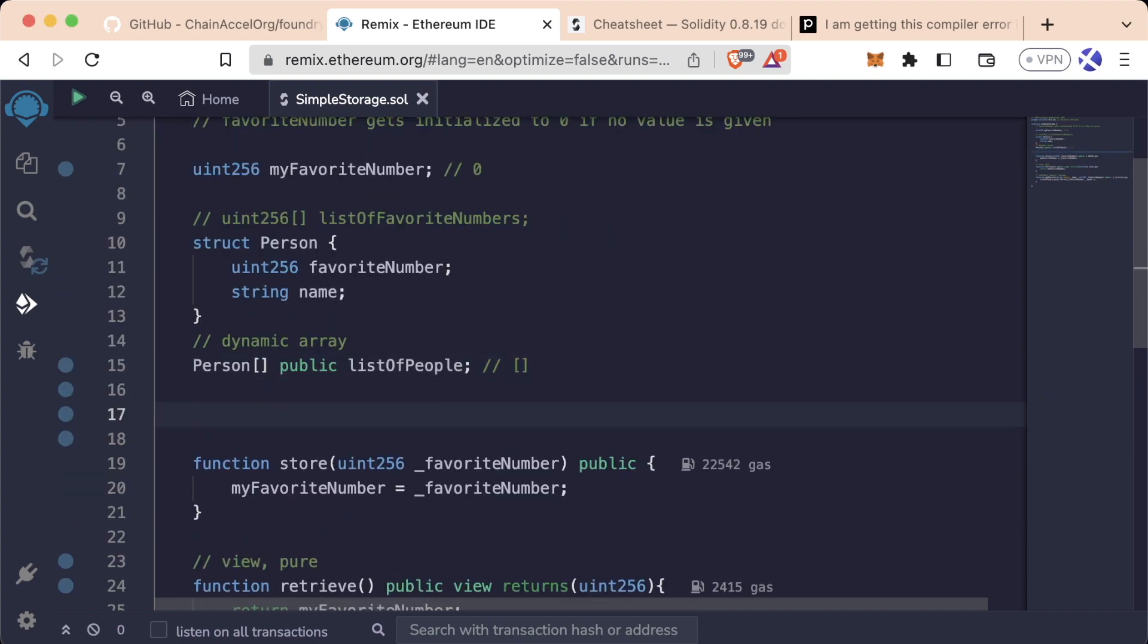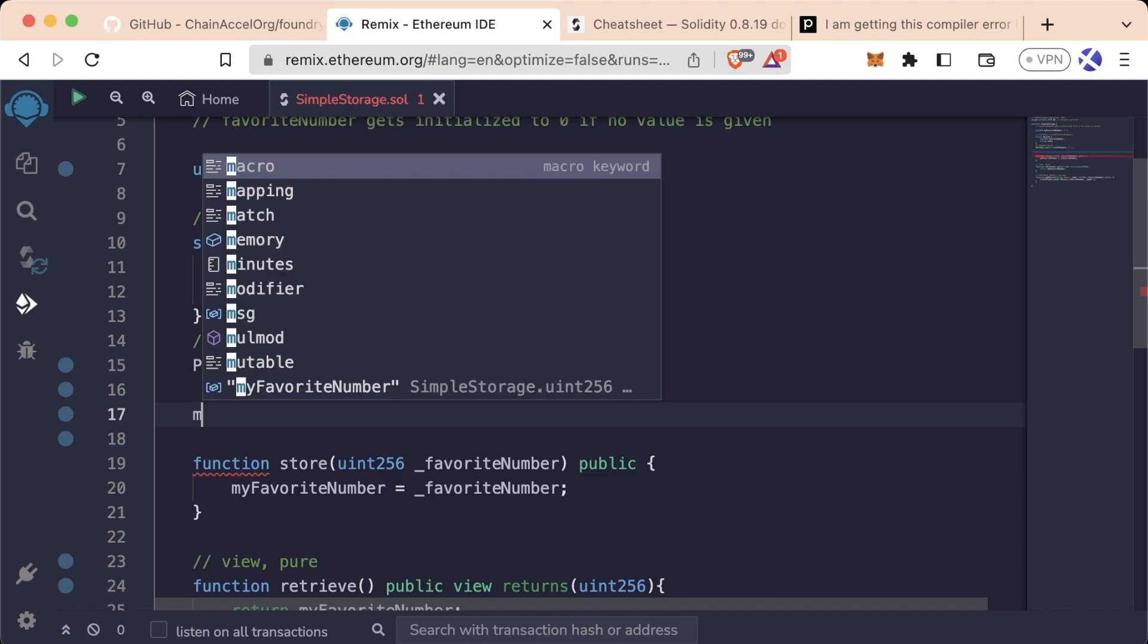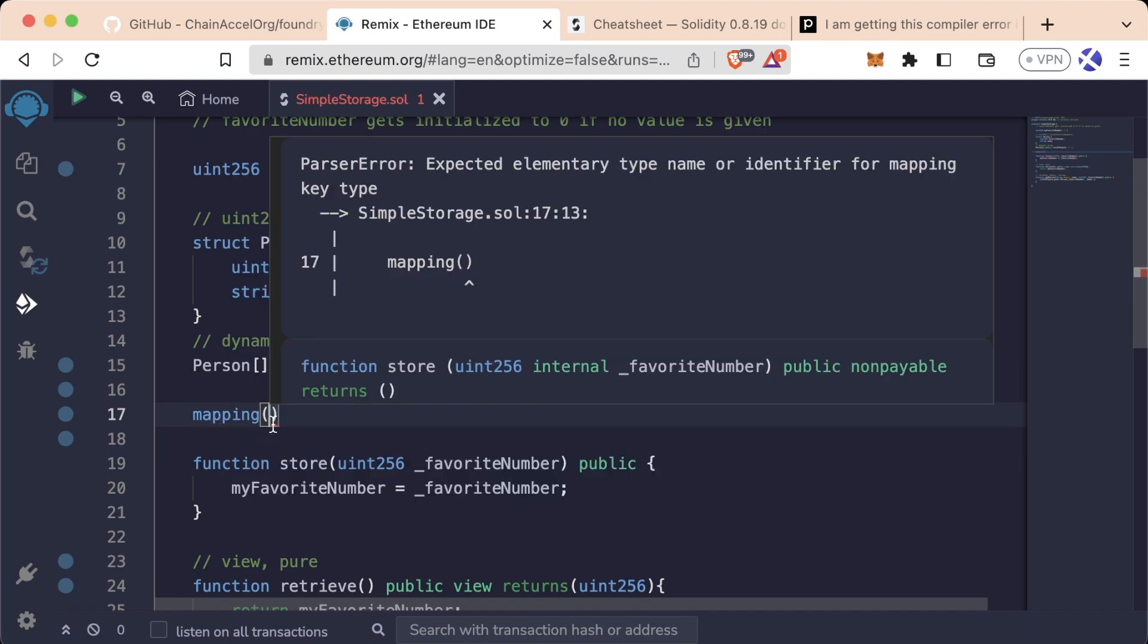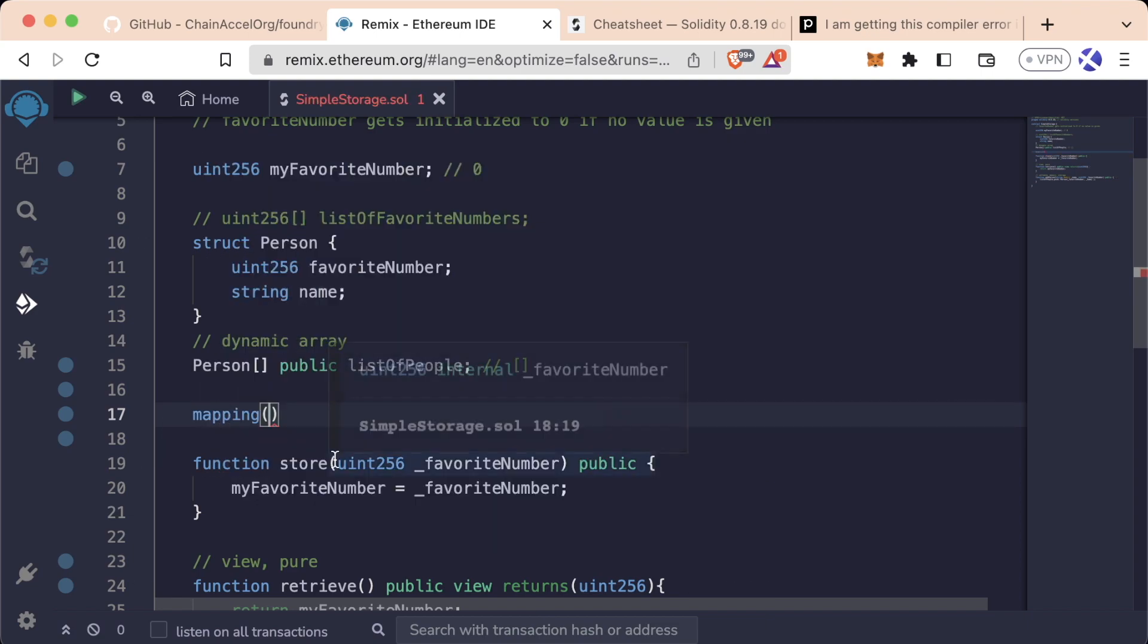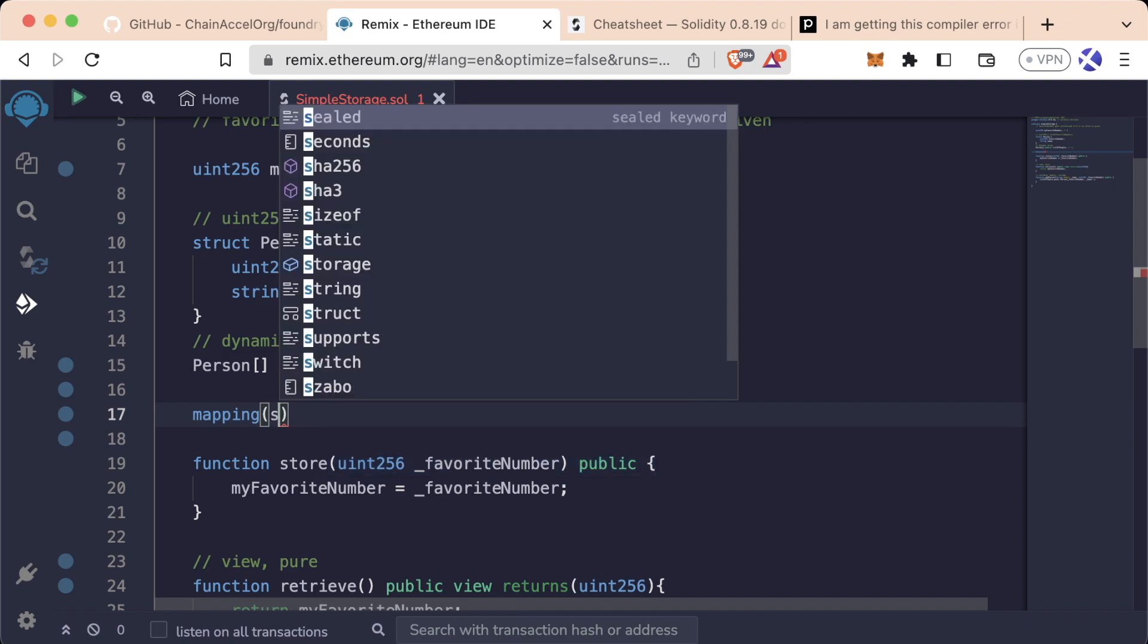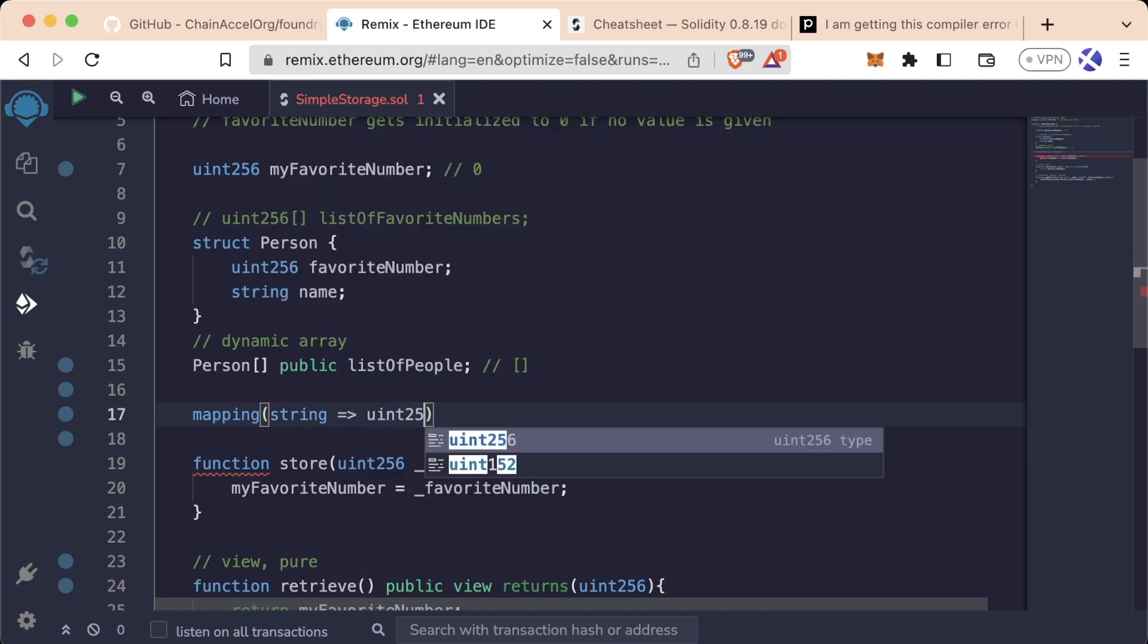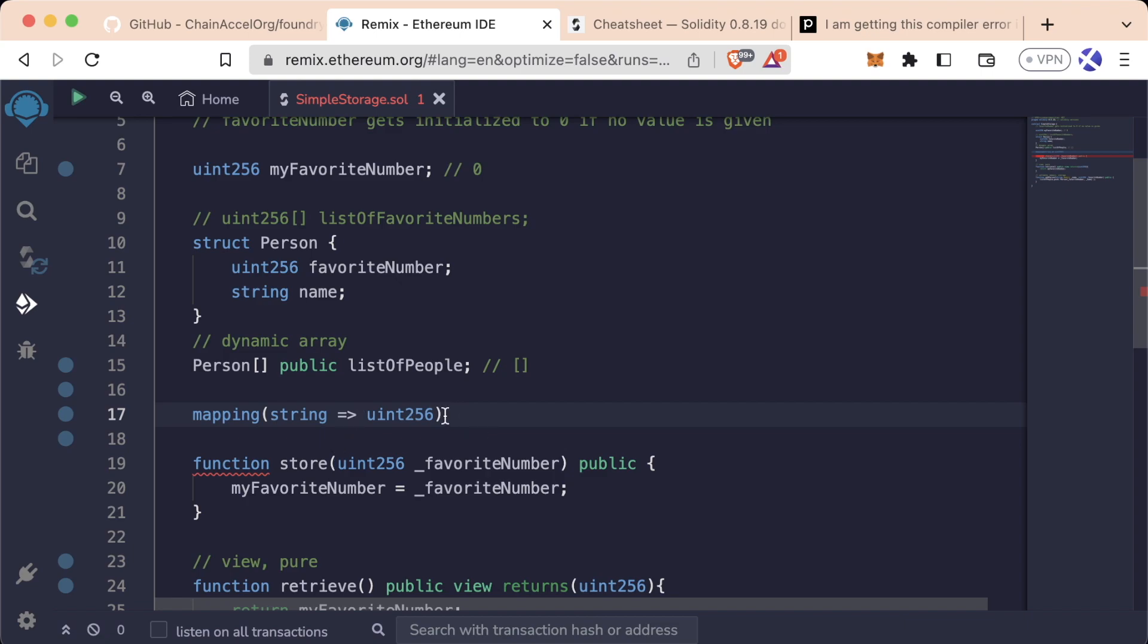So let's create a mapping type and you'll see how it works in practice. We're going to create a mapping like this with this mapping keyword, and we'll say the key is going to be a string and it'll point to a uint256.